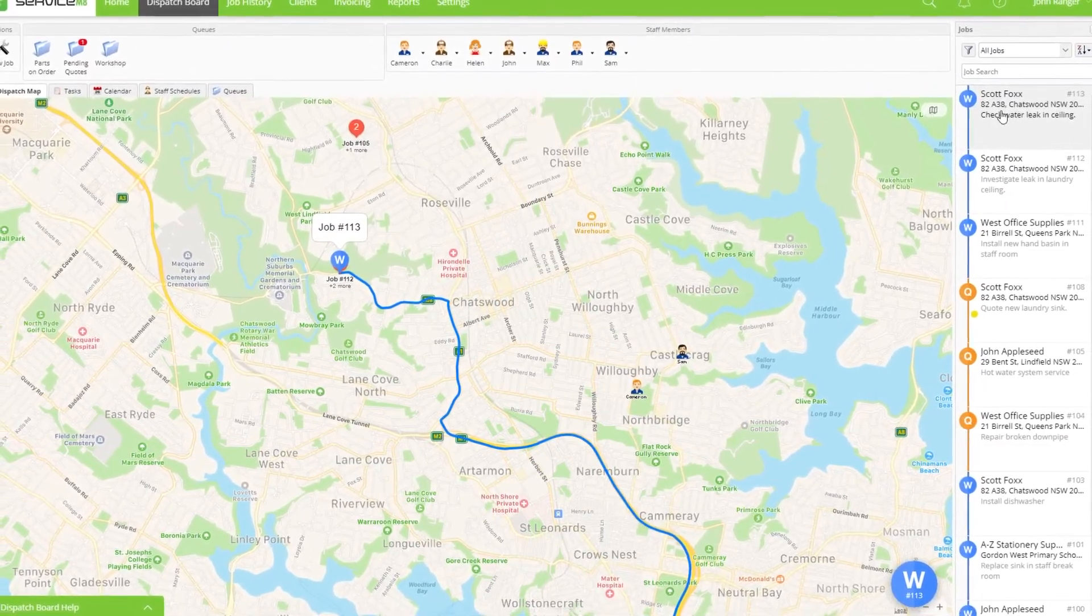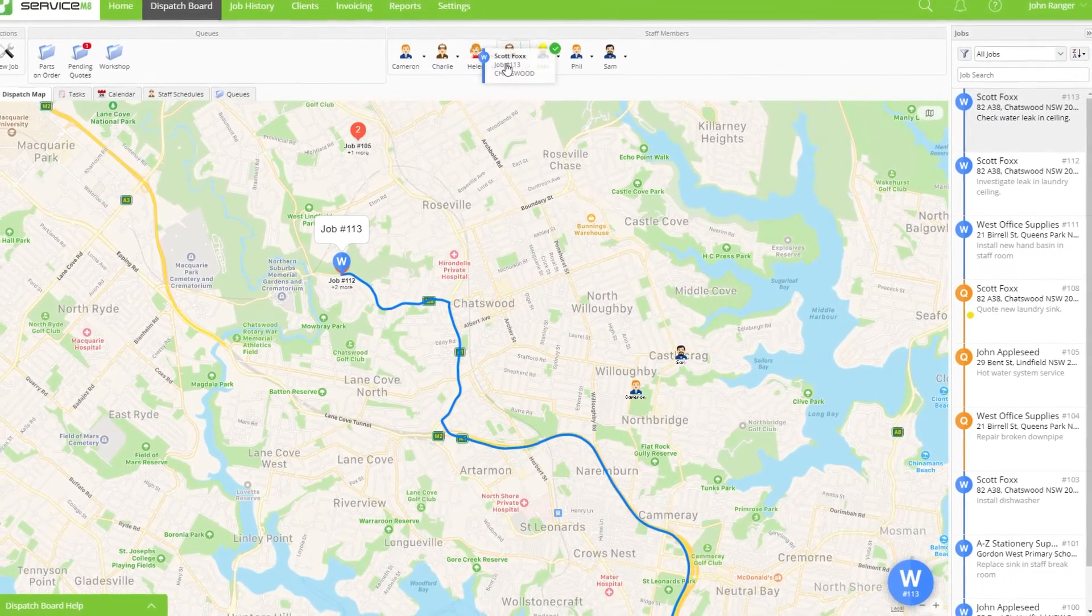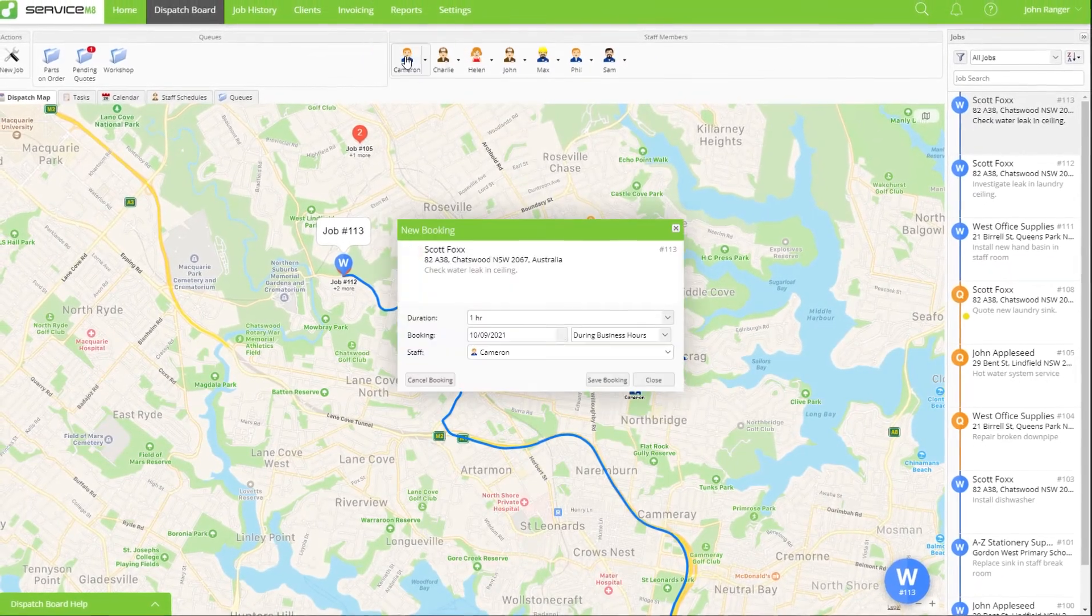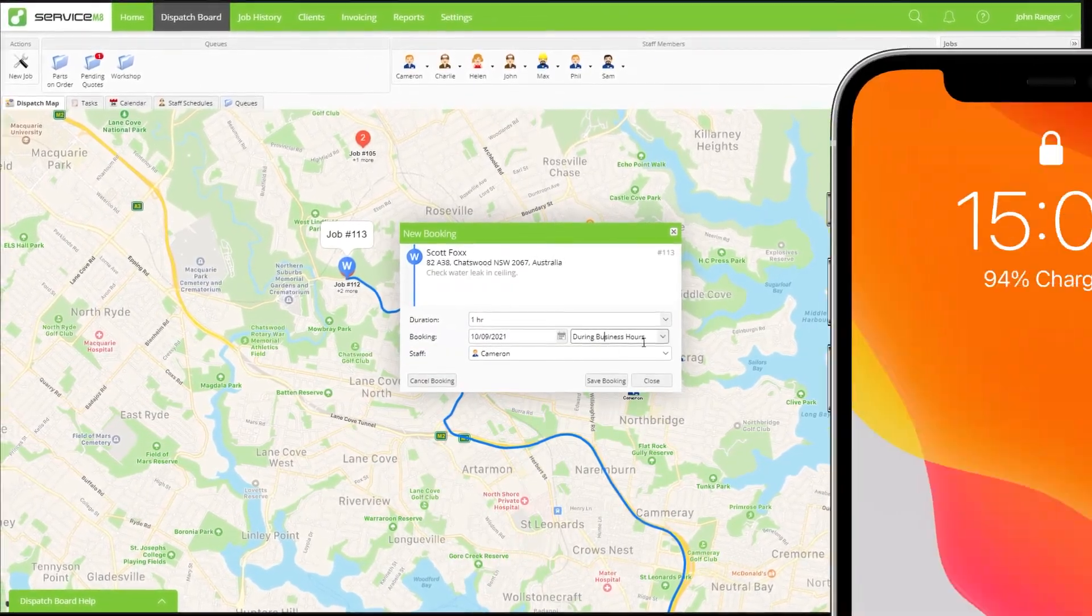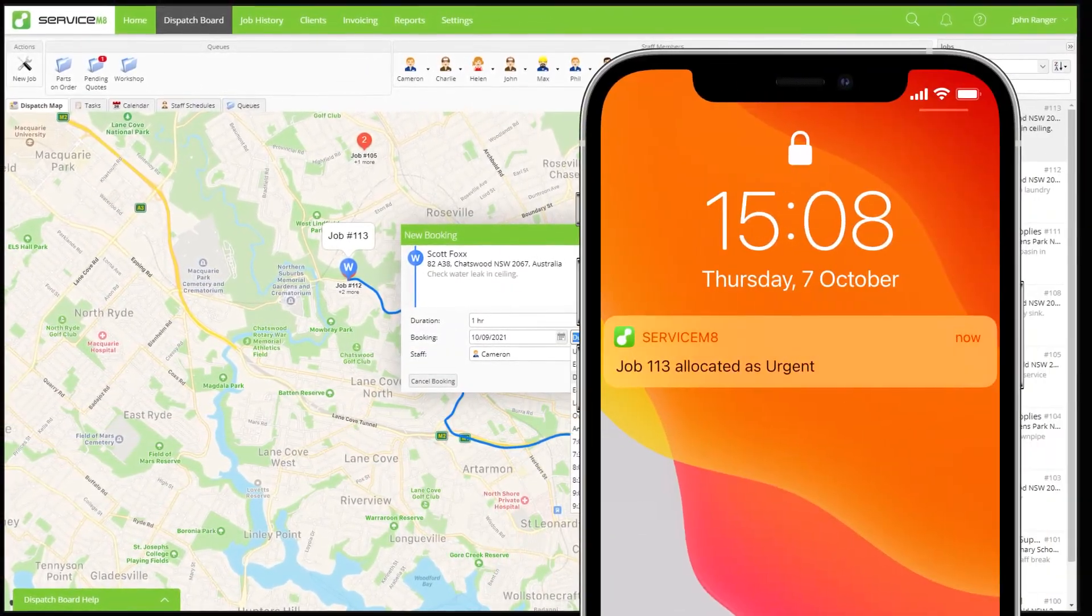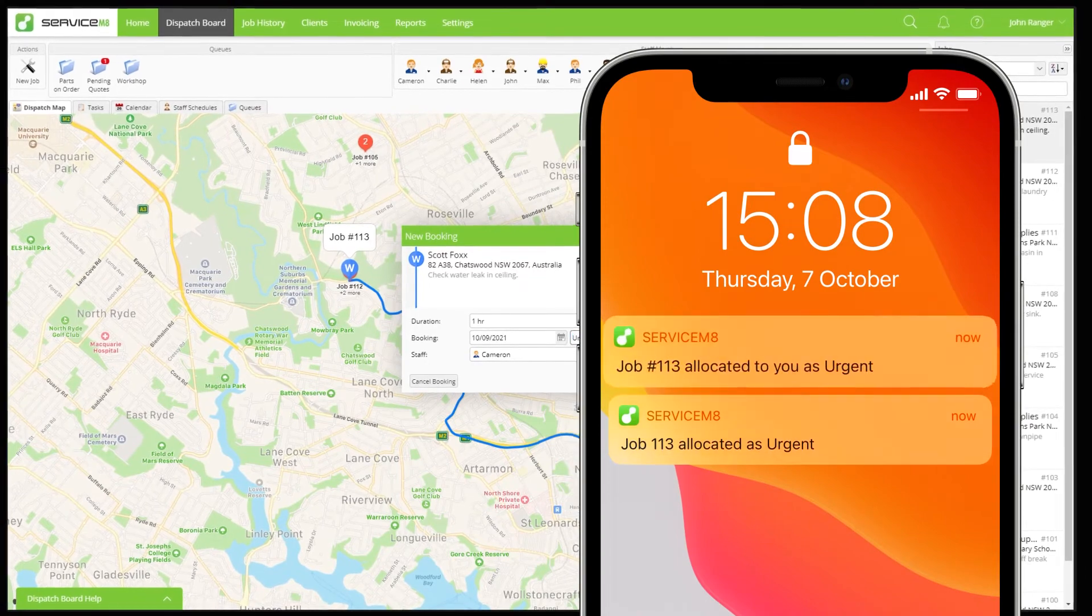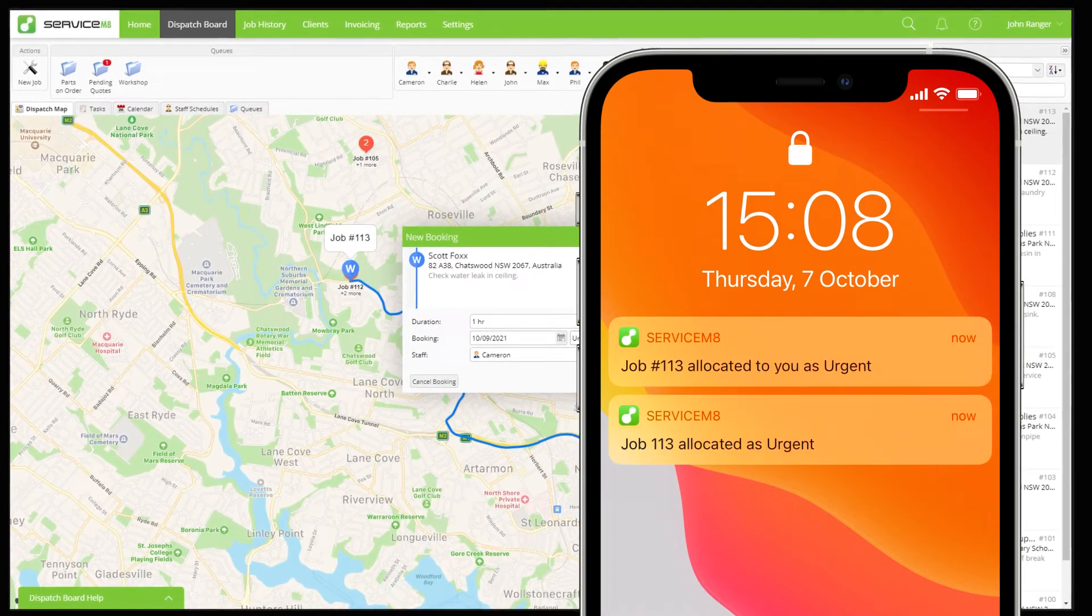The assigned staff member will receive an immediate push notification on their iOS device telling them they've been allocated an urgent job for action.